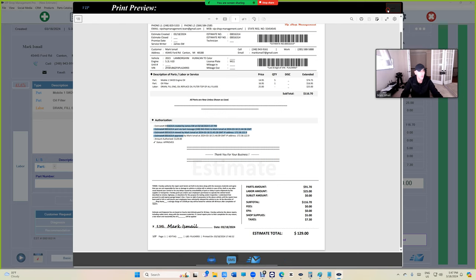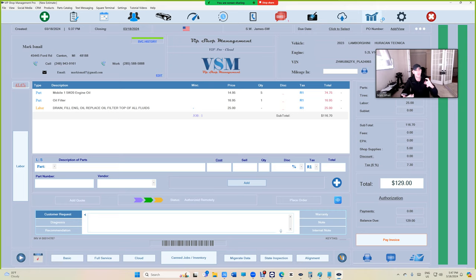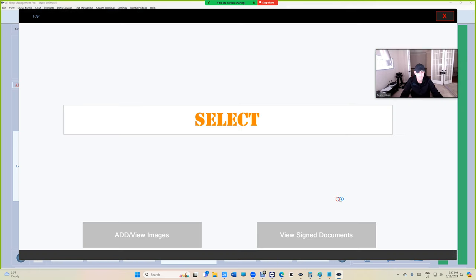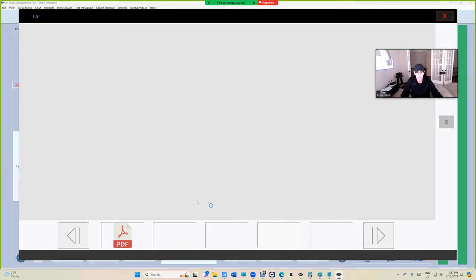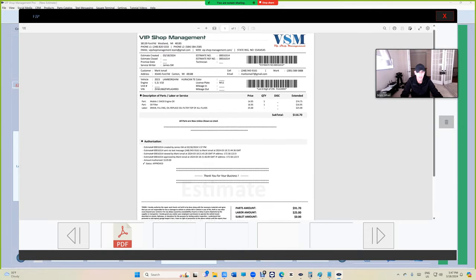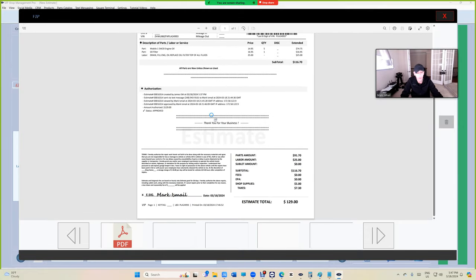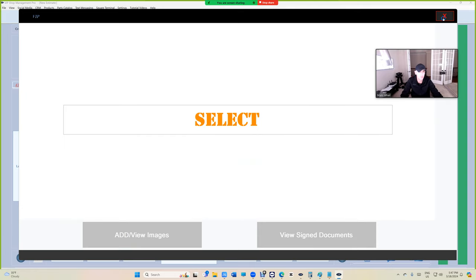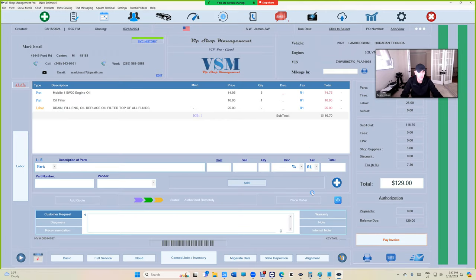The moment you close it, it will convert it to an invoice. So if I go right here and then go to view signed document, it's right there.